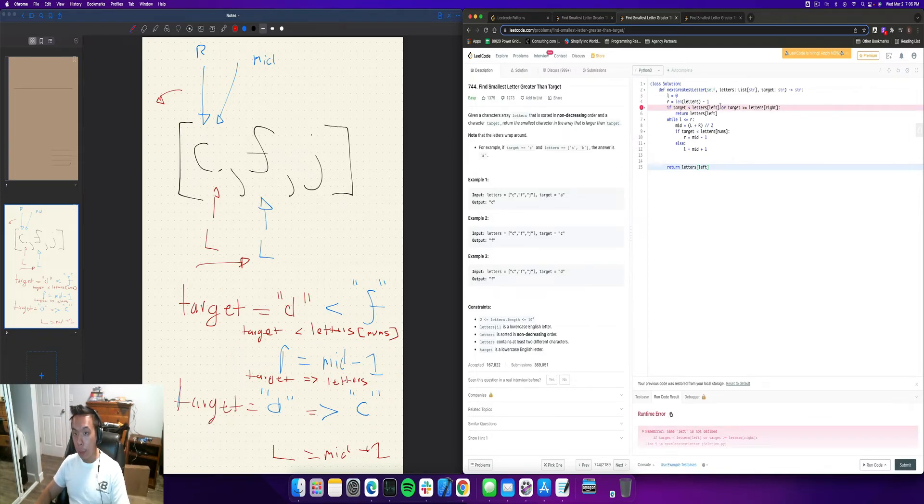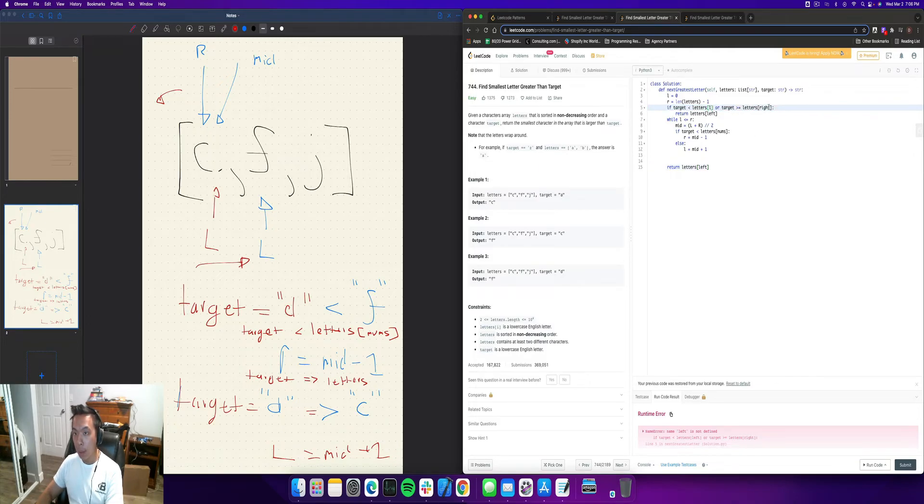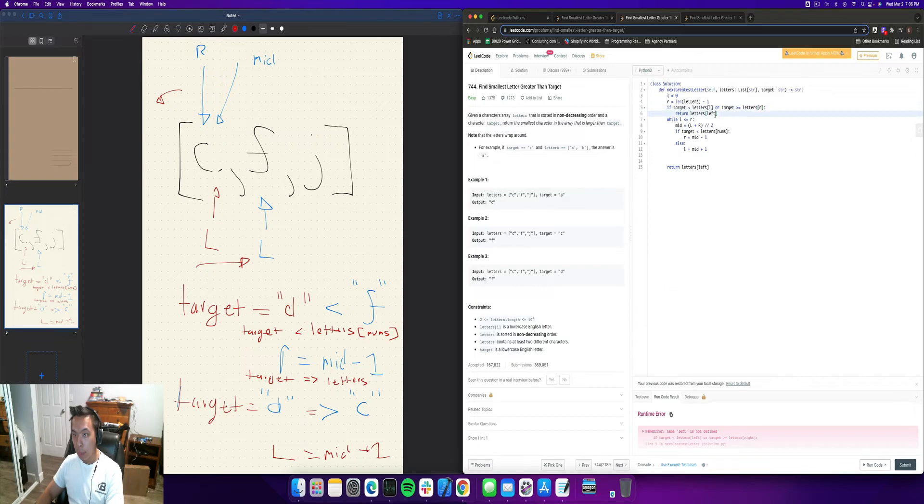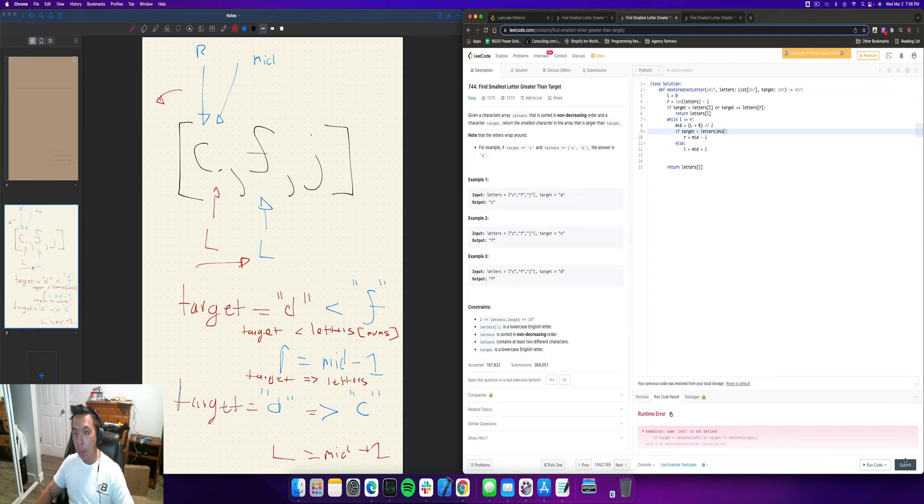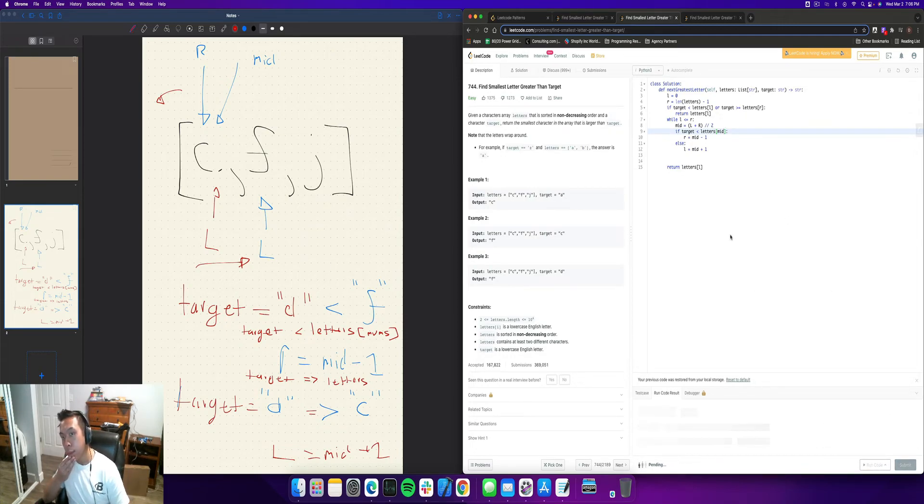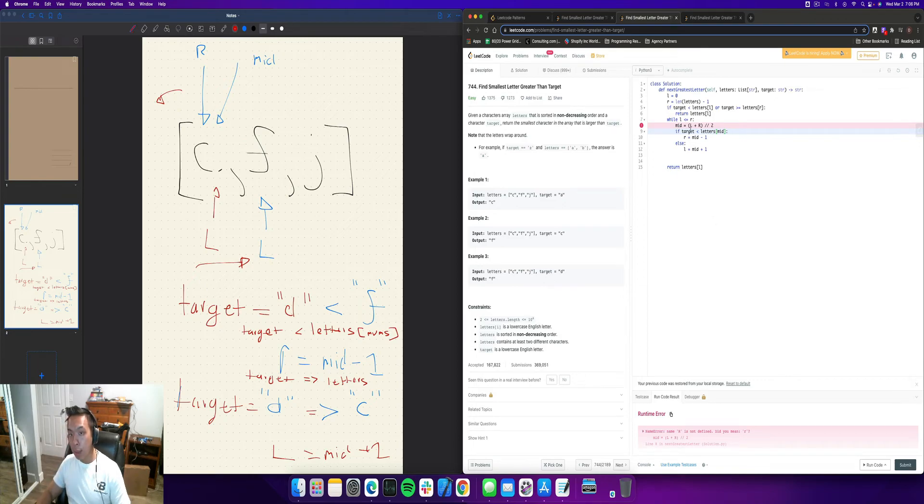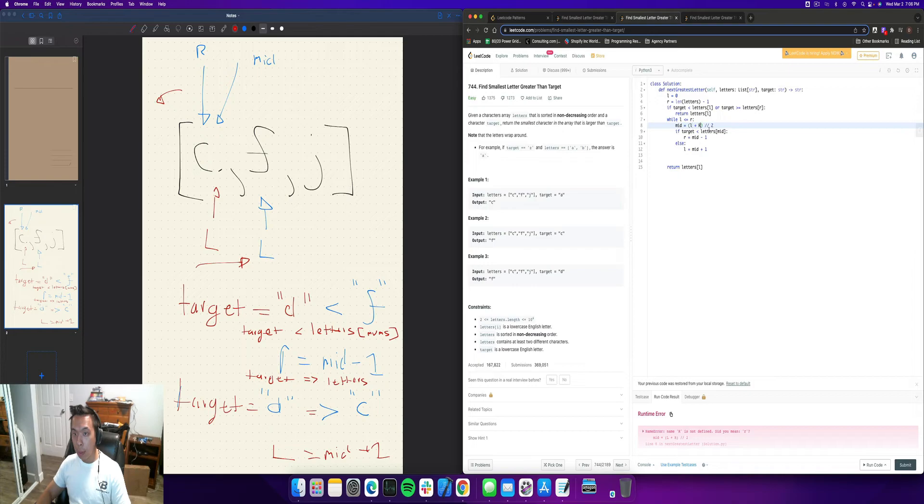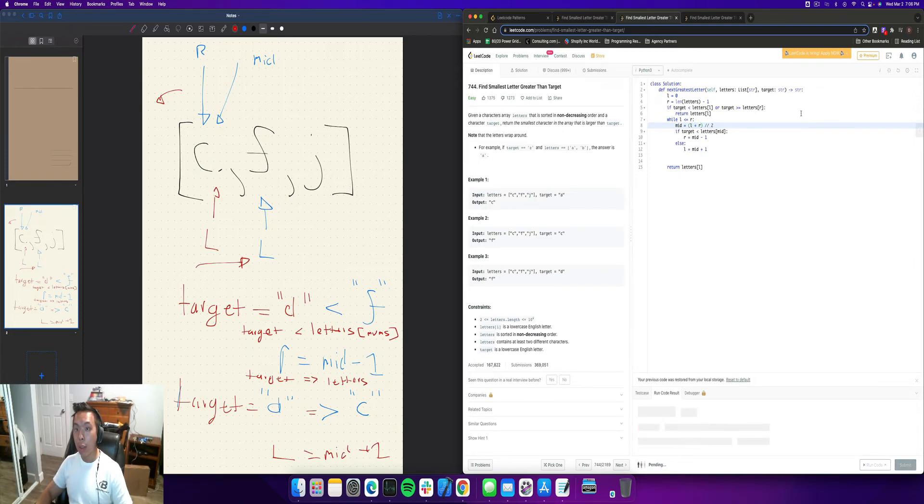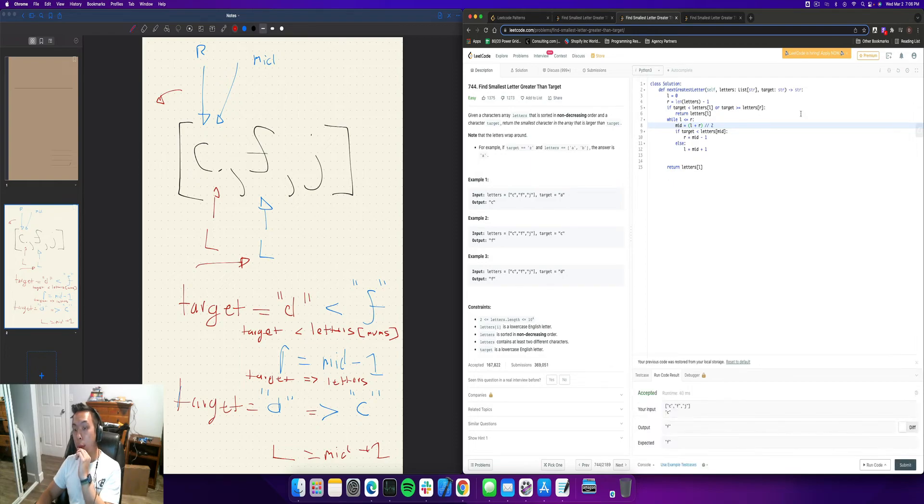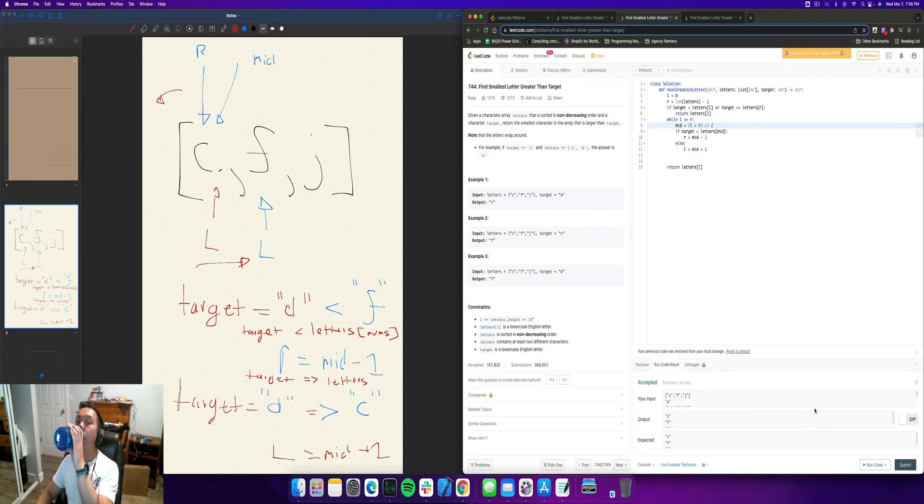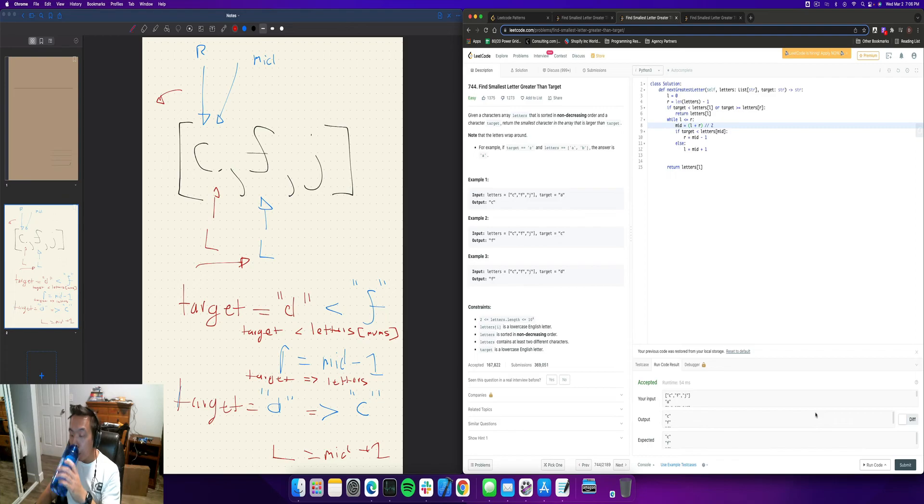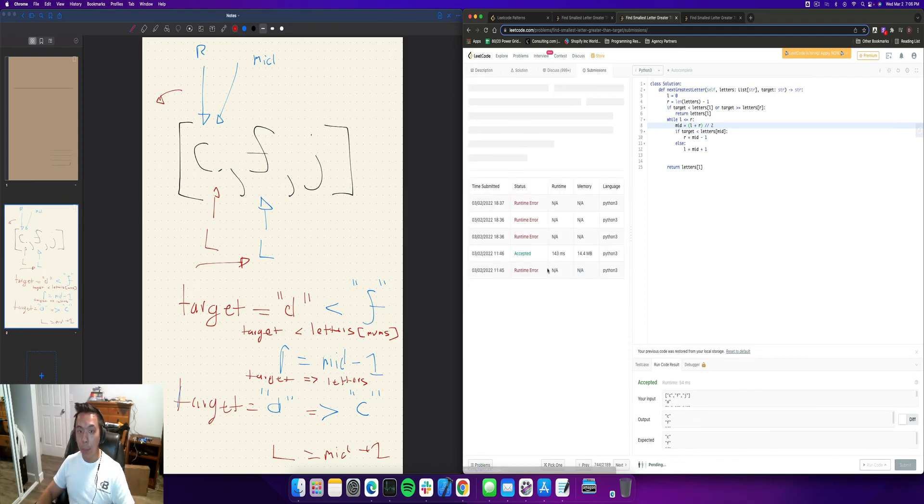Left is not defined. Made a little mistake there. And this one is not nums should be mid. Put a capital there. And let's run our test cases here see if it works. It does work submit.